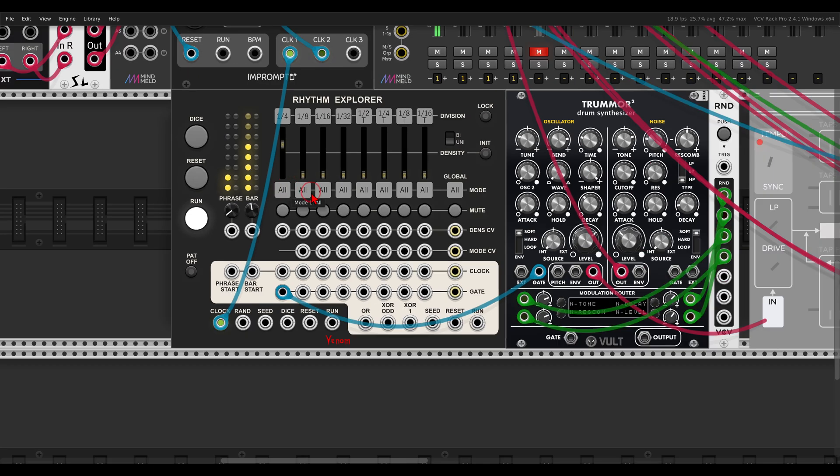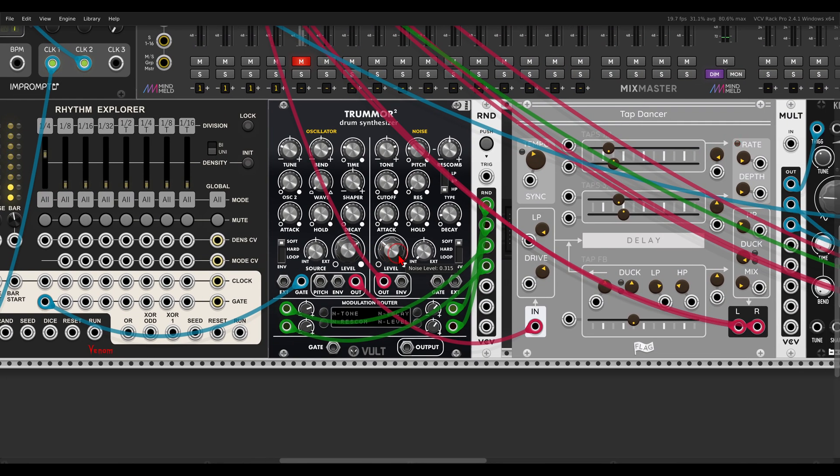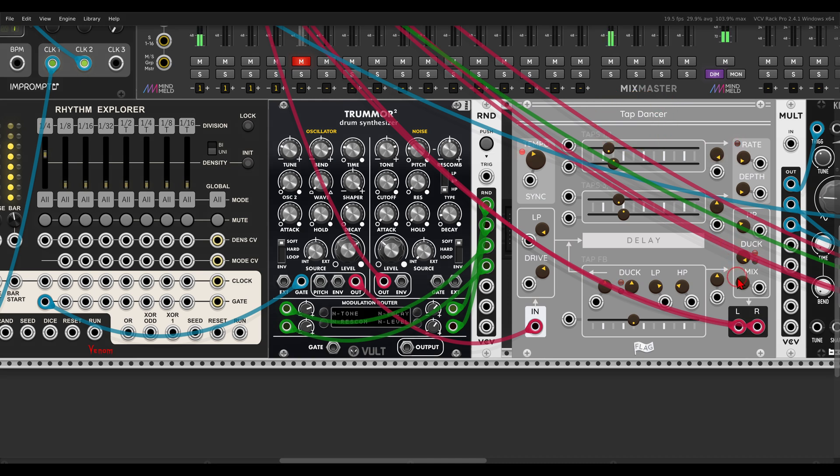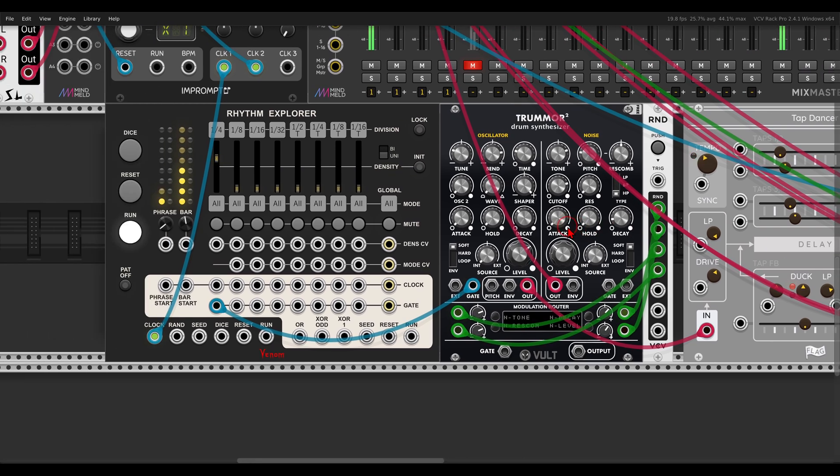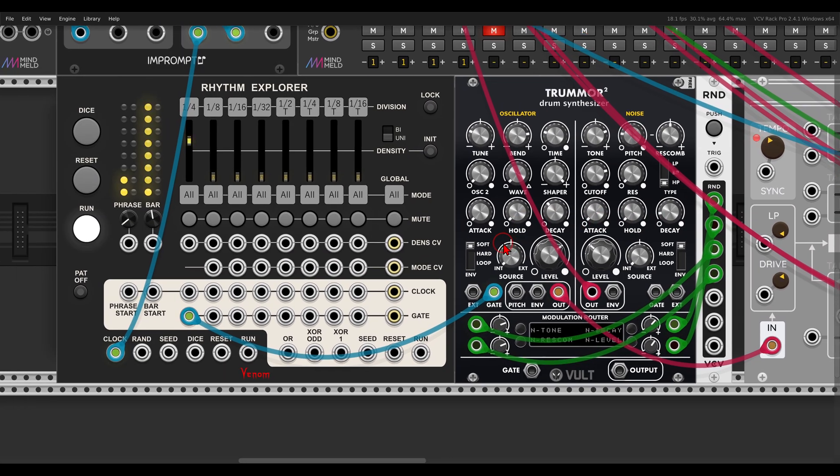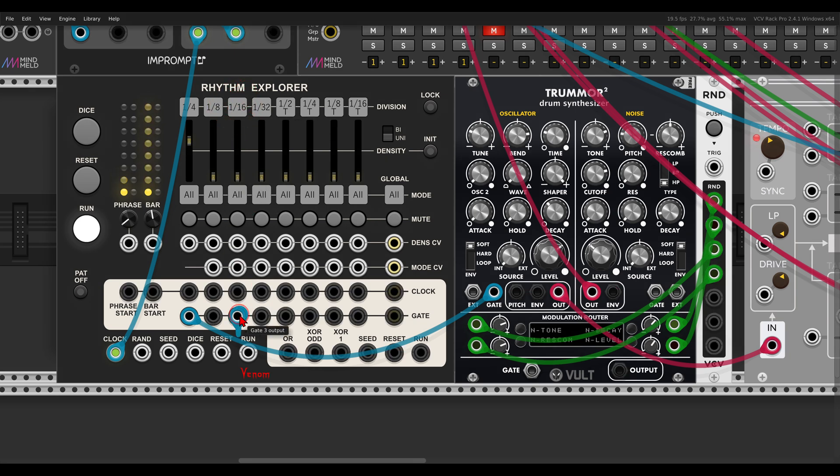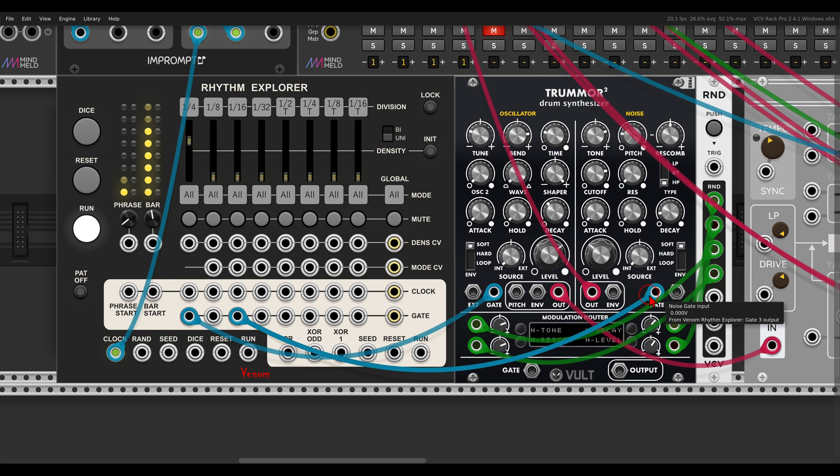And we get a variation according to the beats and the bars. I'm going to add some delay to this, just to make this a bit more interesting. I have here Tap Dancer from Flag. And now I will use the 16th notes, this one here, to trigger, let's say, the noise section here on Tremor 2.